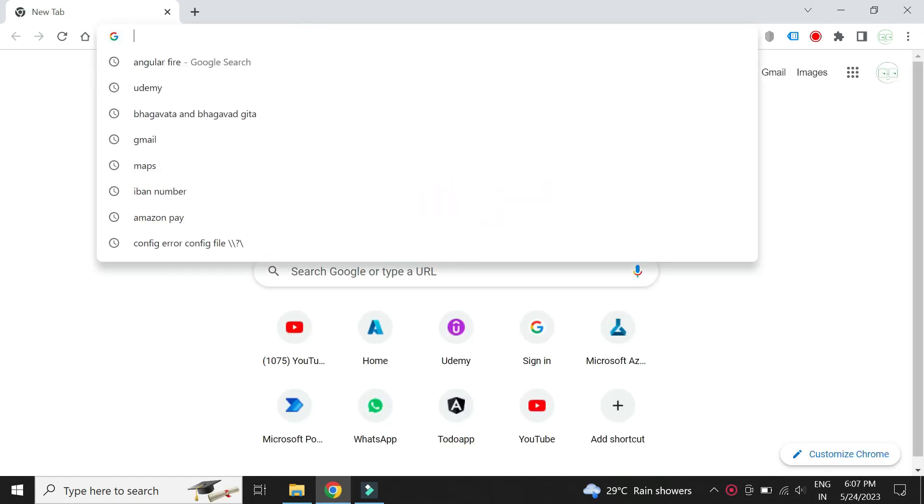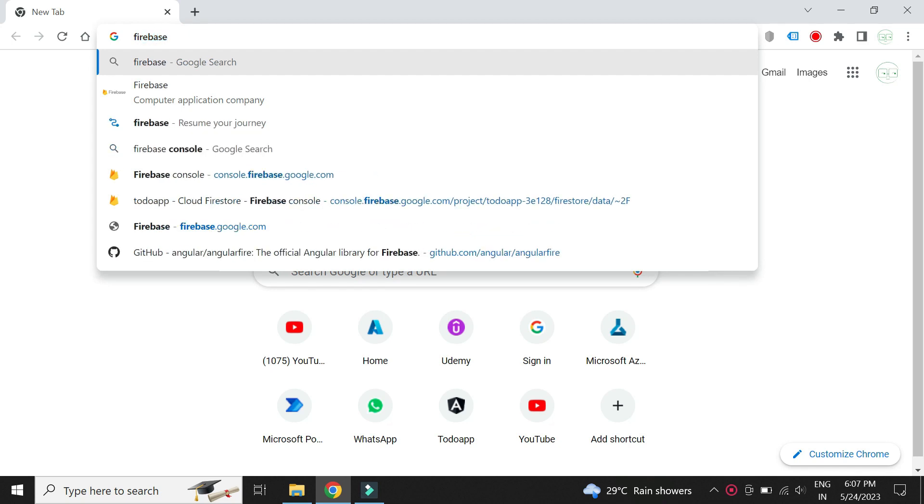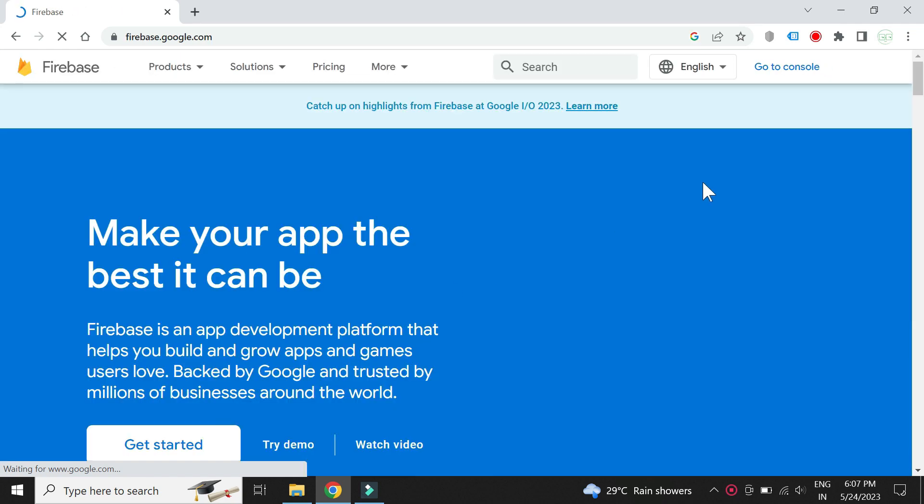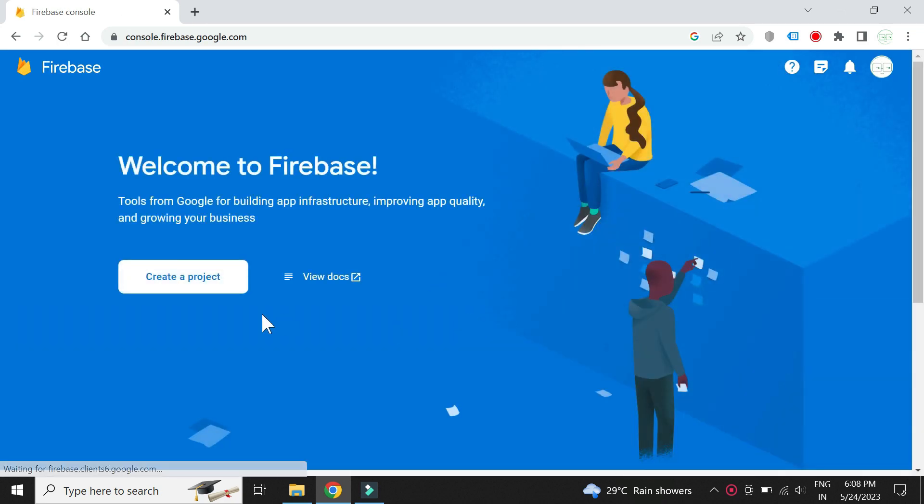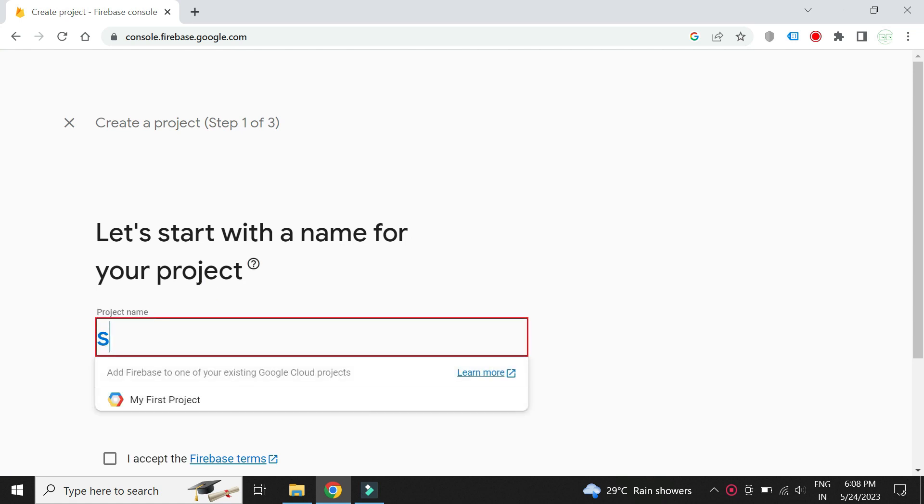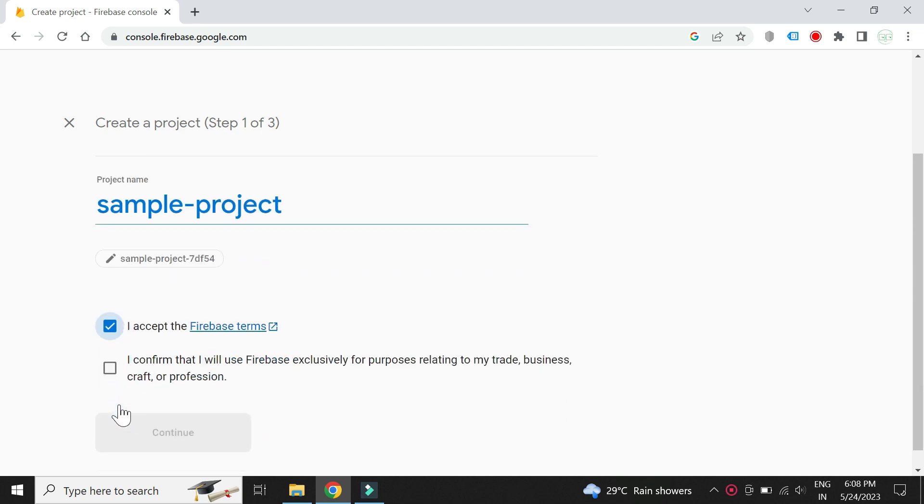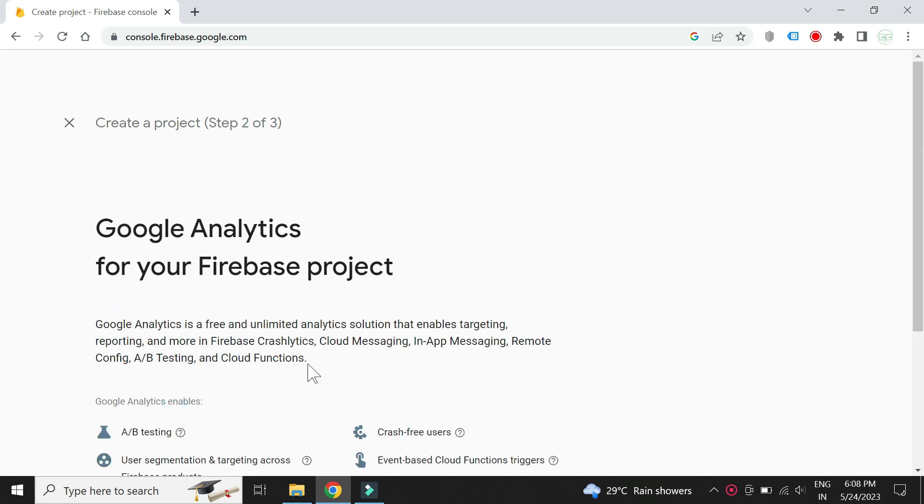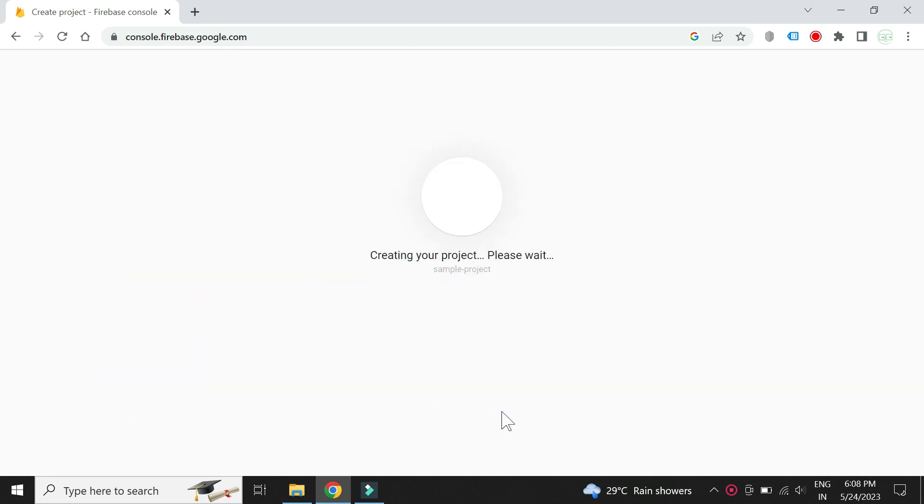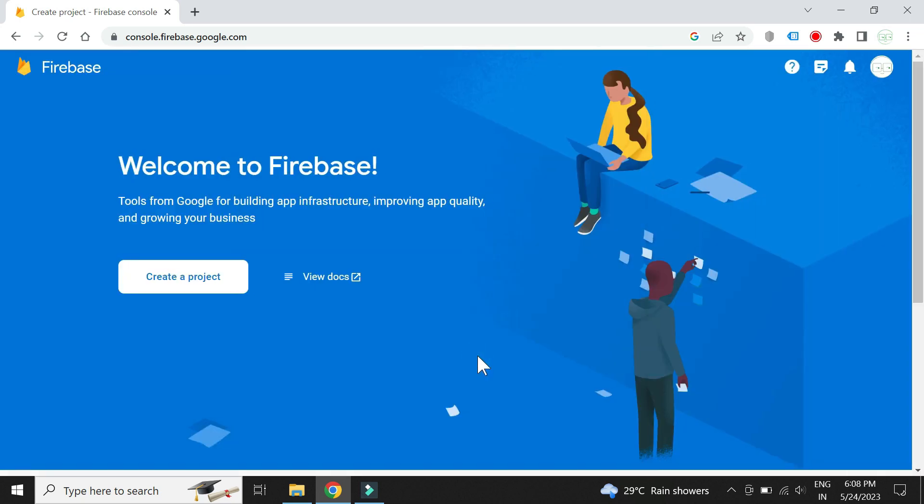Let us now create the Firebase project and a database. Click on Go to Console. Let's create a project. Give it a name. Project is now created.